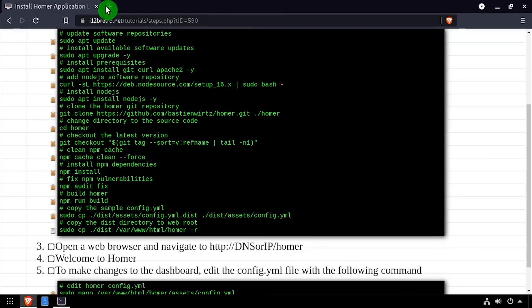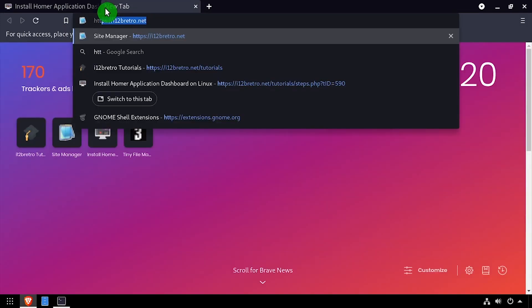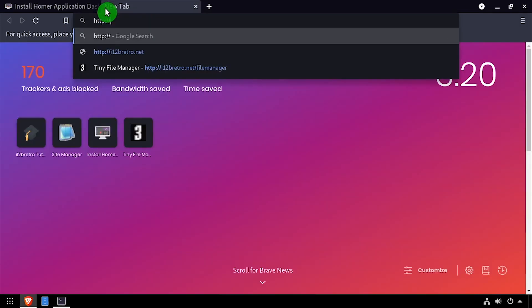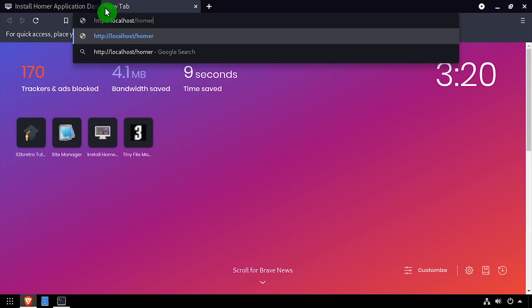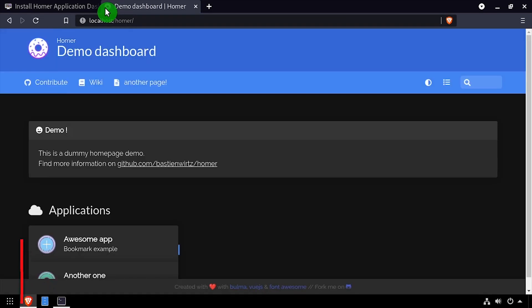Open a web browser and navigate to the DNS or IP address of the host, slash Homer. Welcome to the Homer application dashboard.